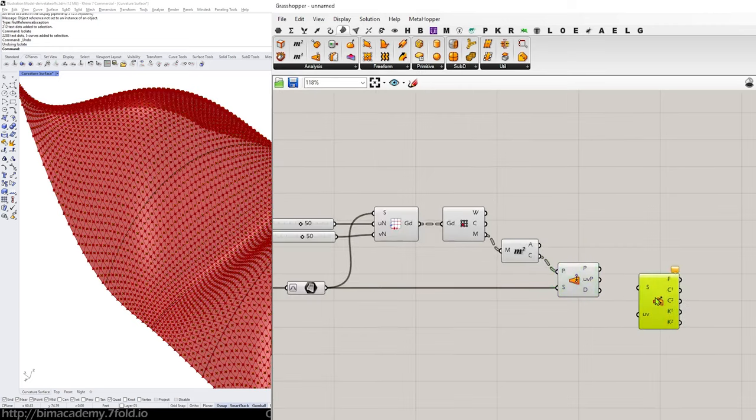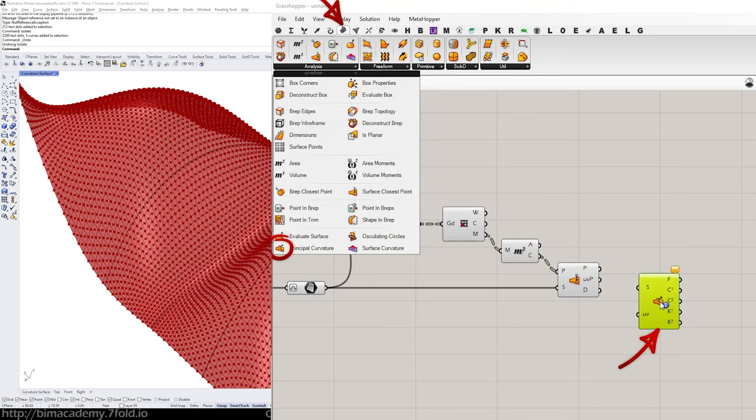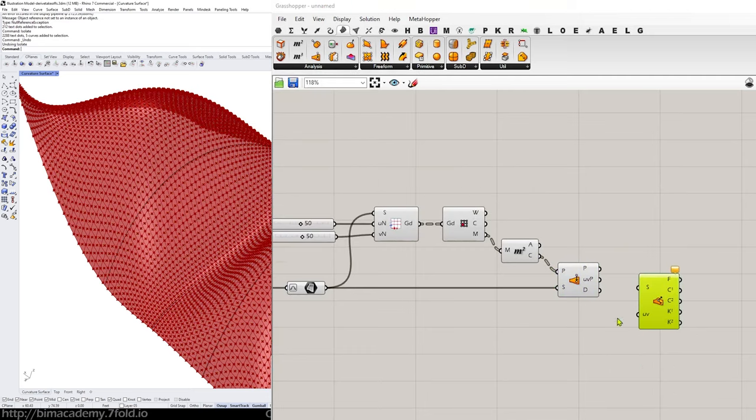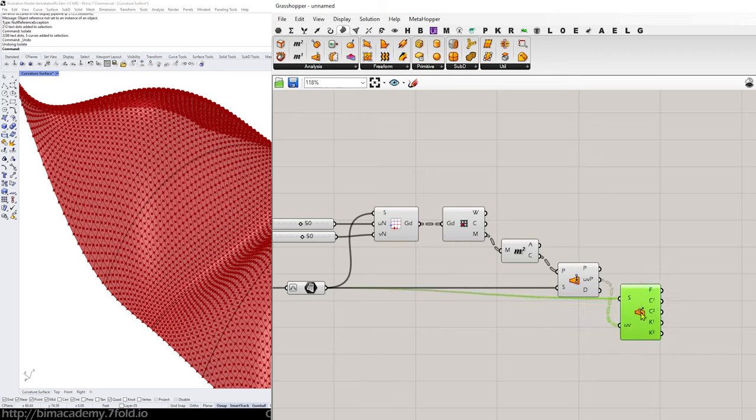So let's go ahead and put down that surface curvature principal curvature in the same base surface into the S input and the UV into the UV output. OK.